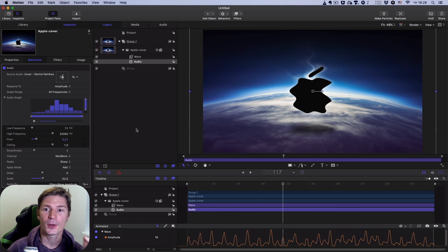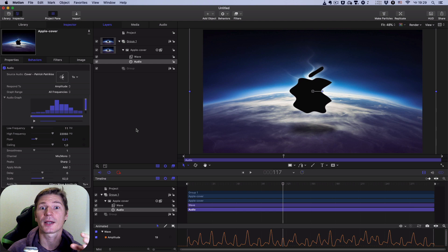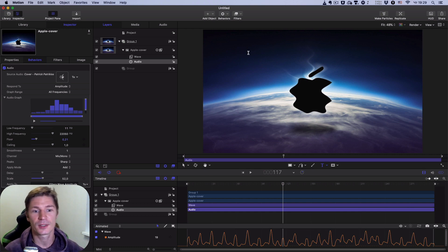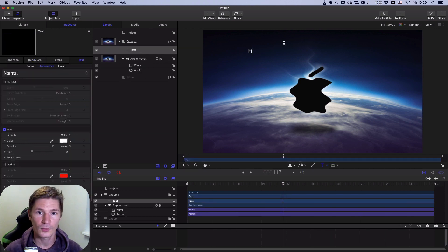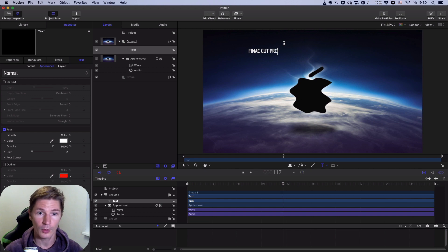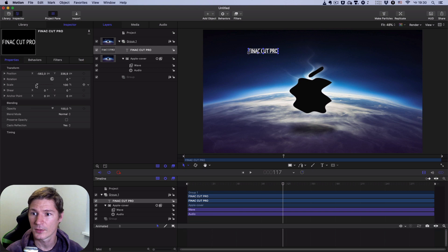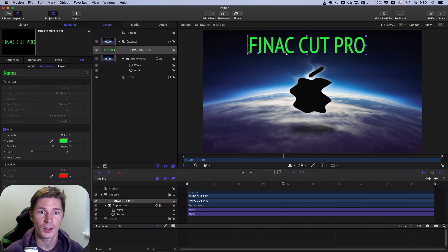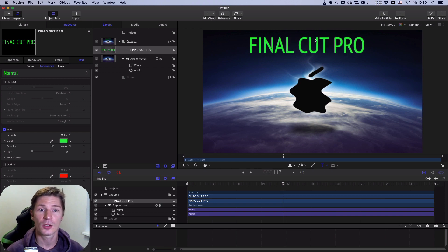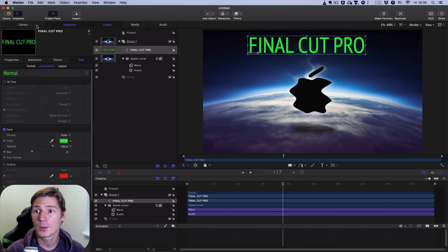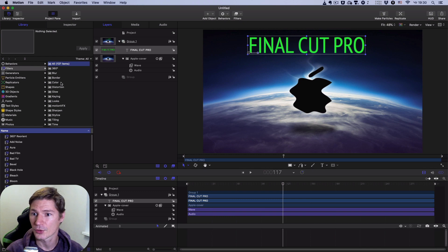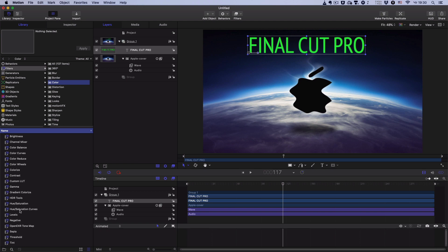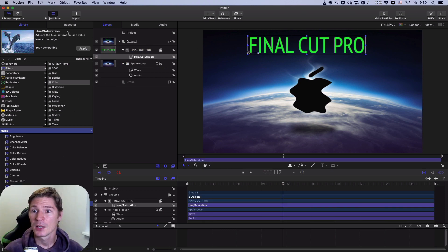The third thing I want to show you is about changing the color of objects. For example, I want to print some text — 'Final Cut Pro.' I increase the size of this text and change its color in Appearance. I want this text to change color synchronized by the music. I'll use the Hue/Saturation filter — I go to Filters > Color and apply Hue Saturation to the text.